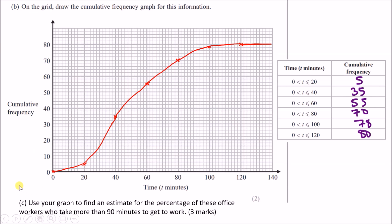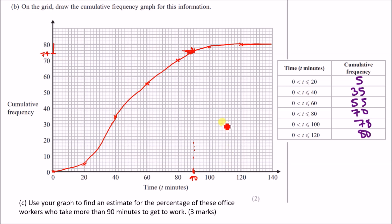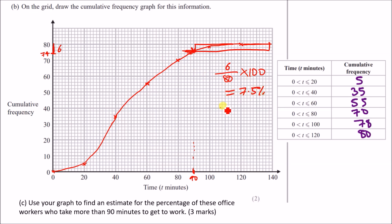Use the graph to find an estimate for the percentage of office workers who take more than 90 minutes to get to work. Find the 90-minute mark on the graph and read off — approximately 74 workers took 90 minutes or less. So the number taking more than 90 minutes is 80 minus 74 equals 6. As a percentage: 6 over 80 times 100 equals 7.5%.